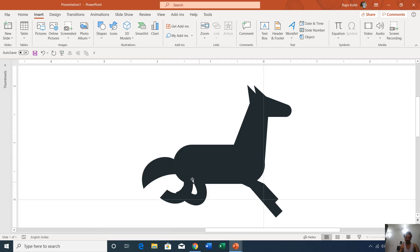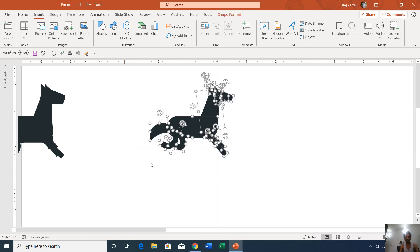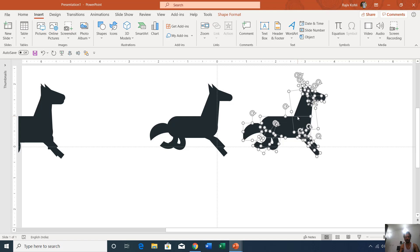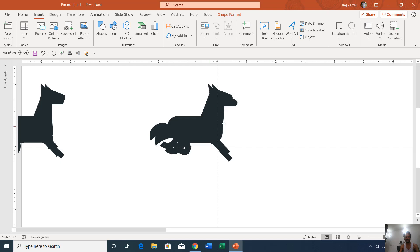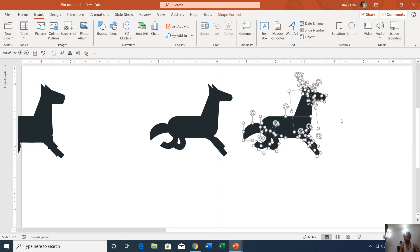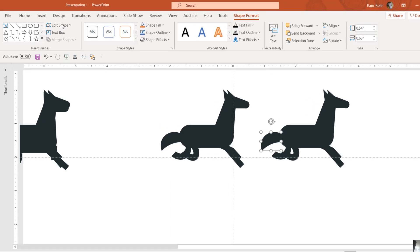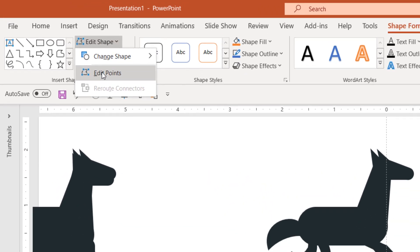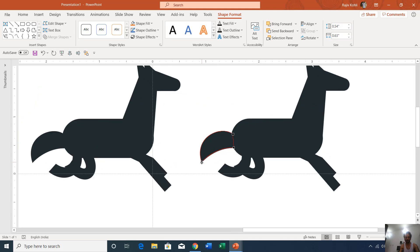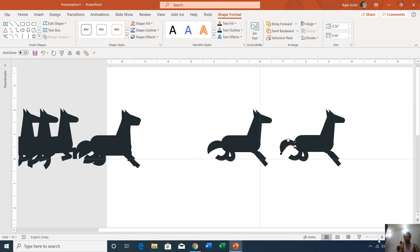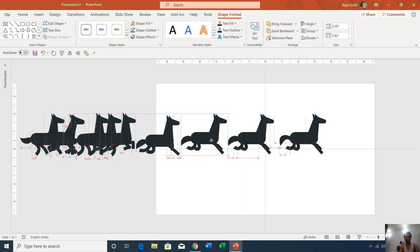After drawing one horse pose, for the next frame I replicated the same frame by selecting all objects and holding Ctrl+Shift while dragging to duplicate, or you can press Ctrl+D, or use copy and paste. For the next frame, you can select a part like the tail, go to the Shape Format tab, click Edit Shape and choose Edit Points, then select one of the points and change the shape as you want. I used this technique to create 10 different poses of the same horse.